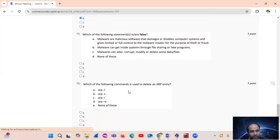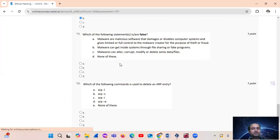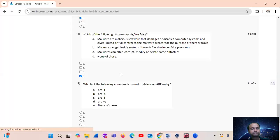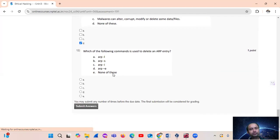Question number 11: which of the following statements is false about malware? Option A — malware are malicious software that damages or disables computer systems and gives limited or full control to the malware creator for the purpose of theft or fraud — is correct. Option B — malware can get inside systems through file sharing or fake products — is correct. Option C — malware can alter, corrupt, modify or delete data files — is correct. So the false statement is option D.